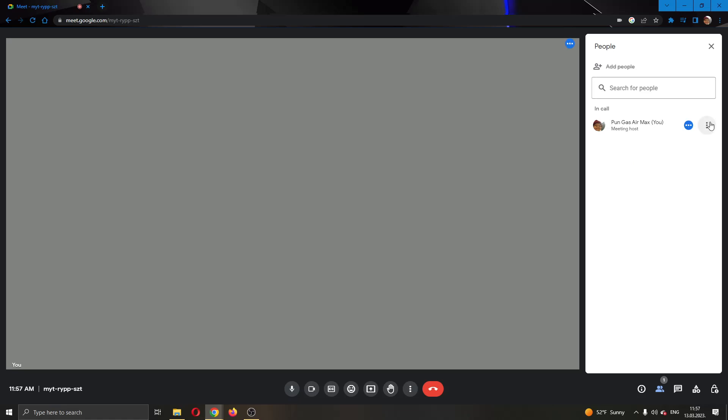As you can see, there are three dots that appear next to a person's name when they're in the meeting. If you click these three dots, you will see some options but you will not see the give co-host option.